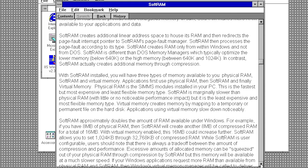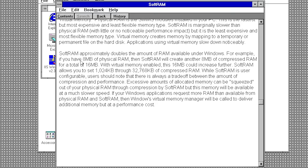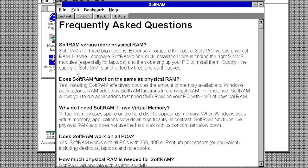SoftRAM claims to dynamically compress the contents in physical RAM by using its RAM analyst tool to calculate the most efficient compression method. It also claims to defragment memory in real time to create more contiguous memory. It basically makes it sound like it's a super advanced and sophisticated piece of software. The problem is though, the program doesn't do any of these things.